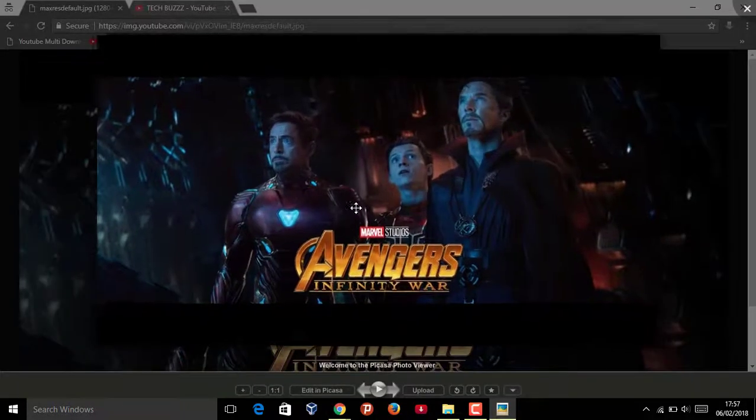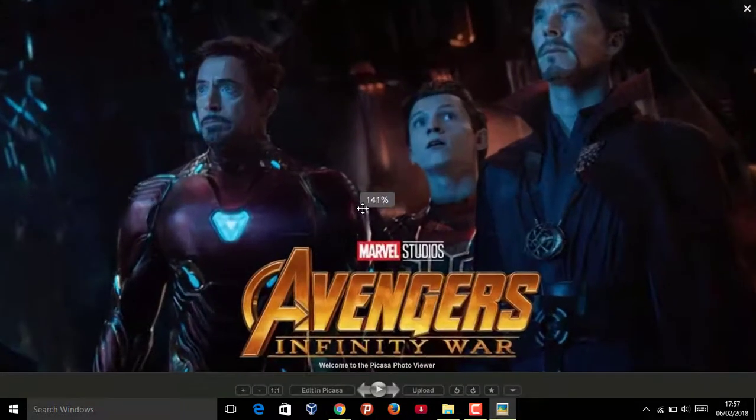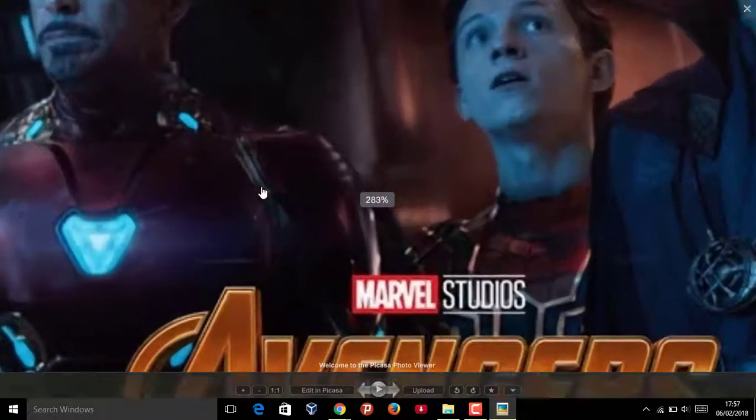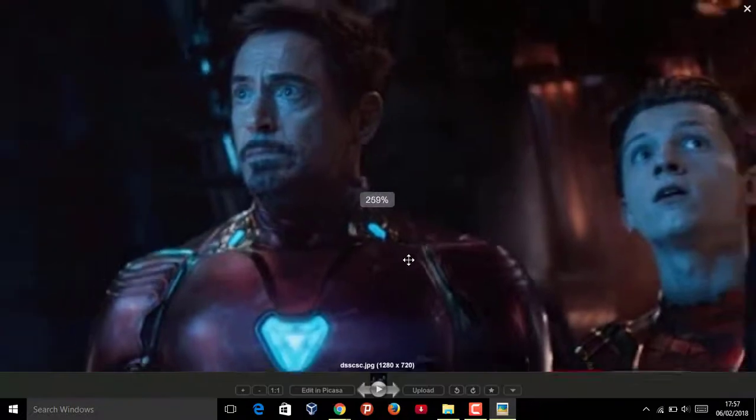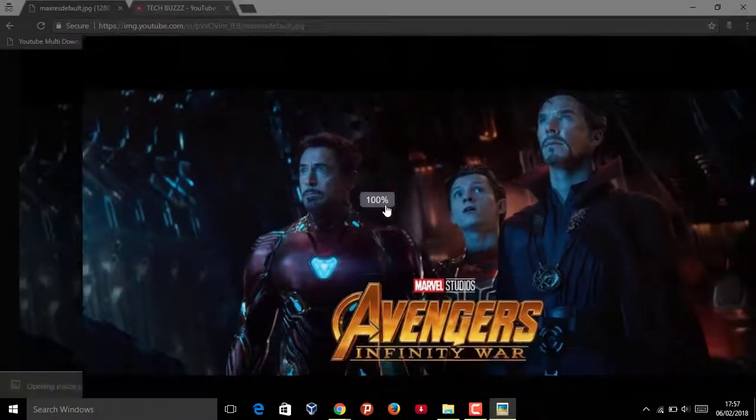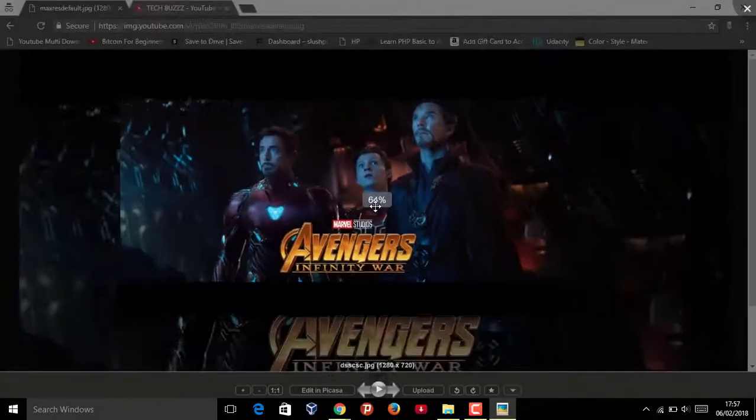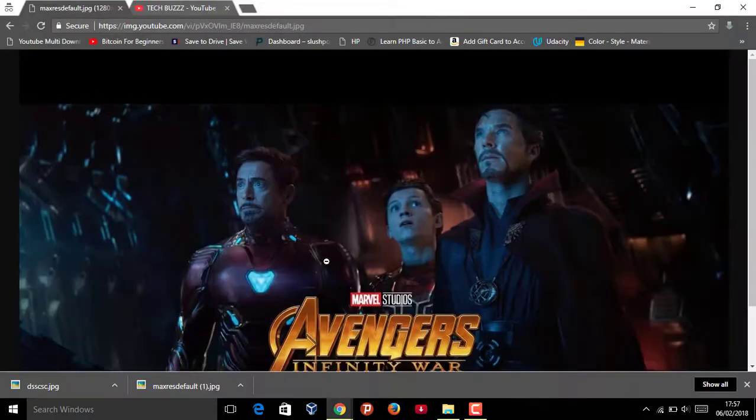See, now I have high definition resolution. You can see that. See, that's simple. Okay, if you like this video...